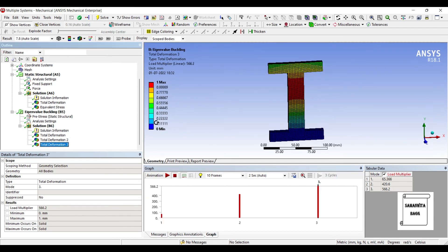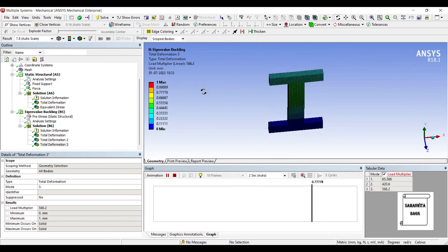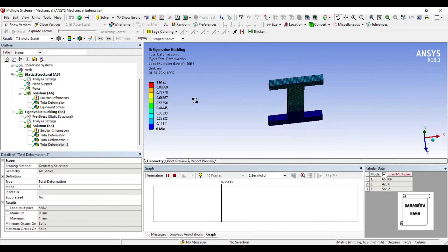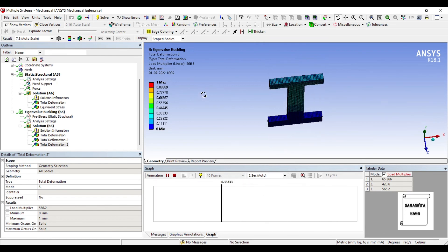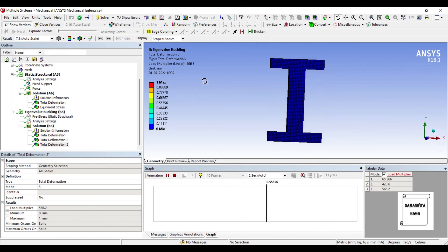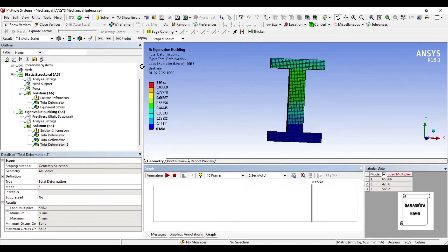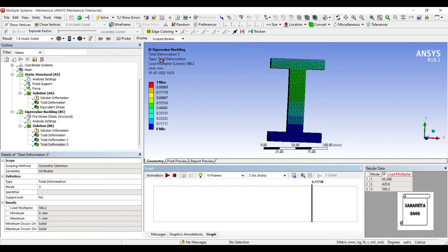And this is the third Deformation. You can see here. The Load Multiplier for this is 566.2. So just multiply with the Load value that you have applied and you get the Load applying which you are going to get this sort of Buckling over the I-Beam. So with this I end the session.